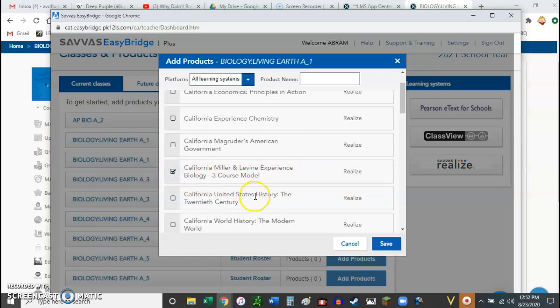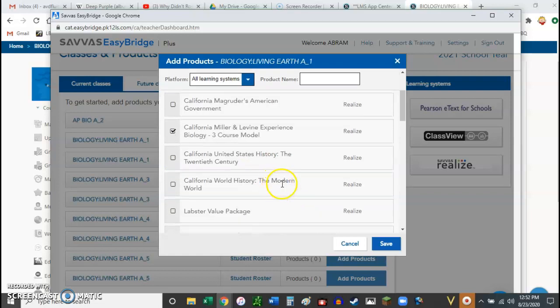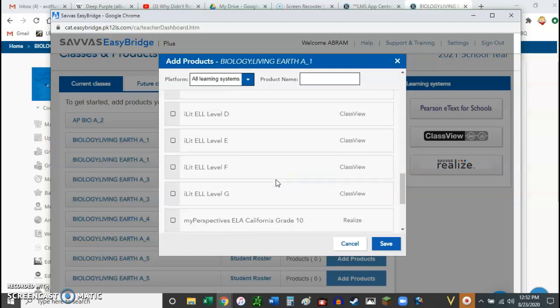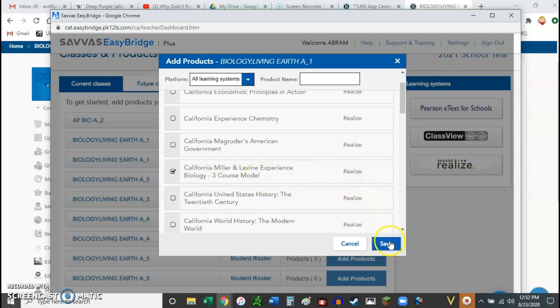So if you're doing the Chemistry, that's this one right here. And there's other titles. So, but for Science, this is our Chemistry. And this is our Biology. And again, for Physics, we're using the HMH. So that's another video clip.